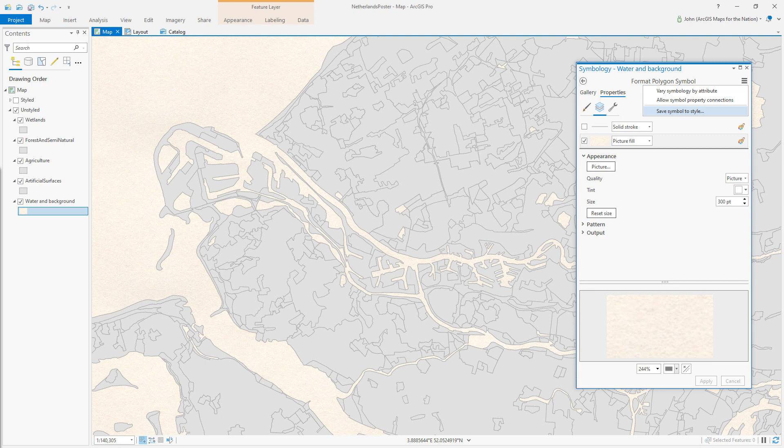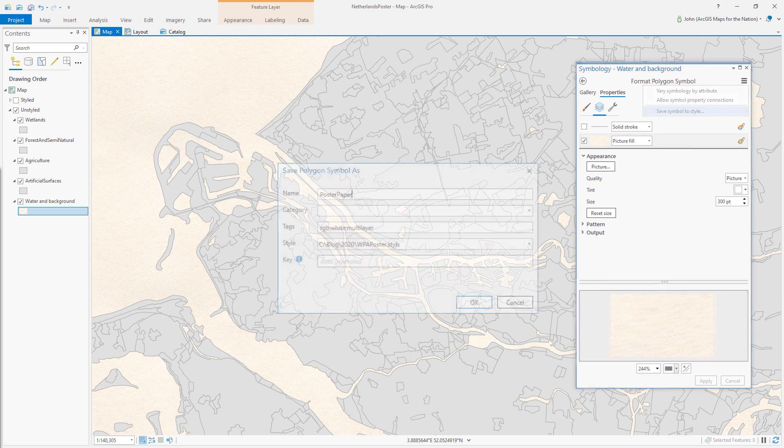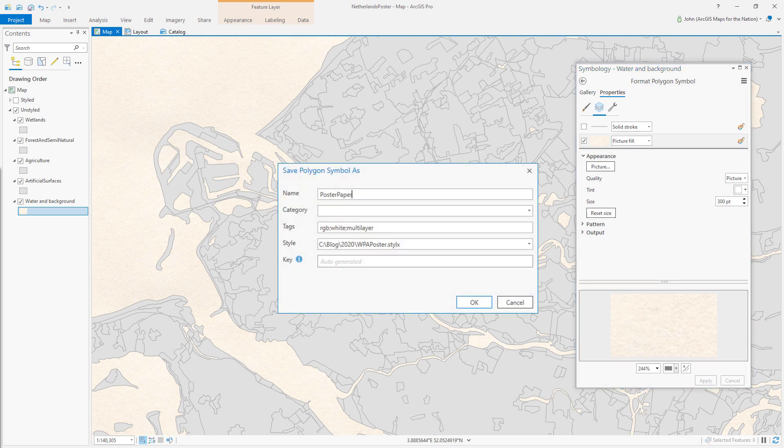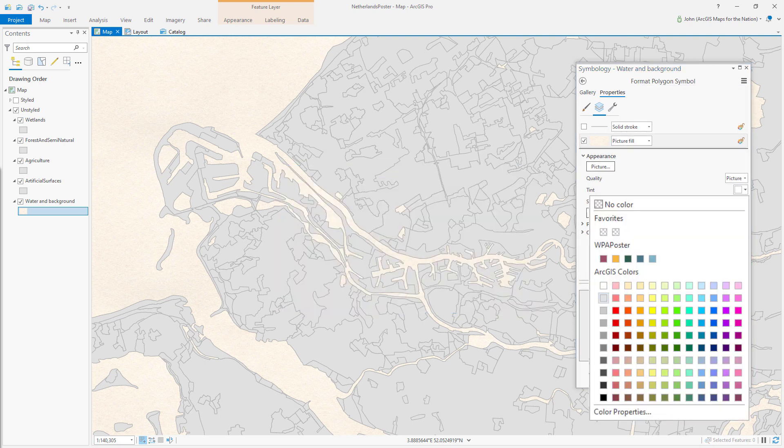I am going to save this paper texture to my new style. So I'm going to save this symbol within my style. I'll call it poster paper. And now I can tint it to one of my theme colors. In this case, I'll choose the water, the light blue watercolor.